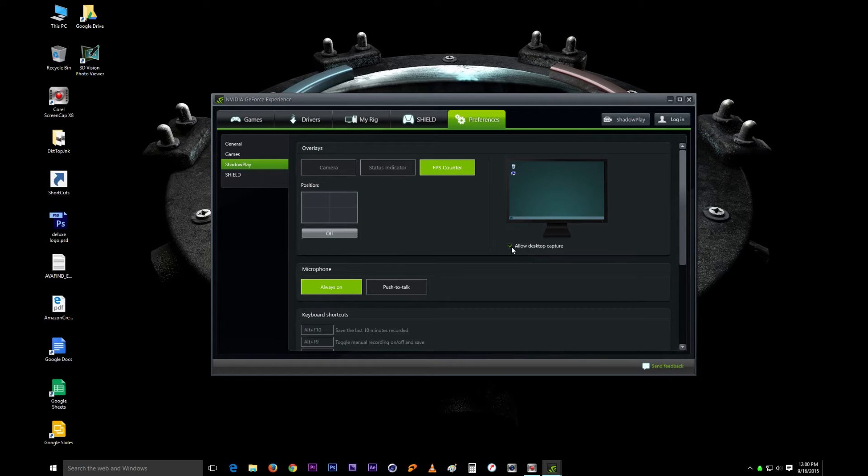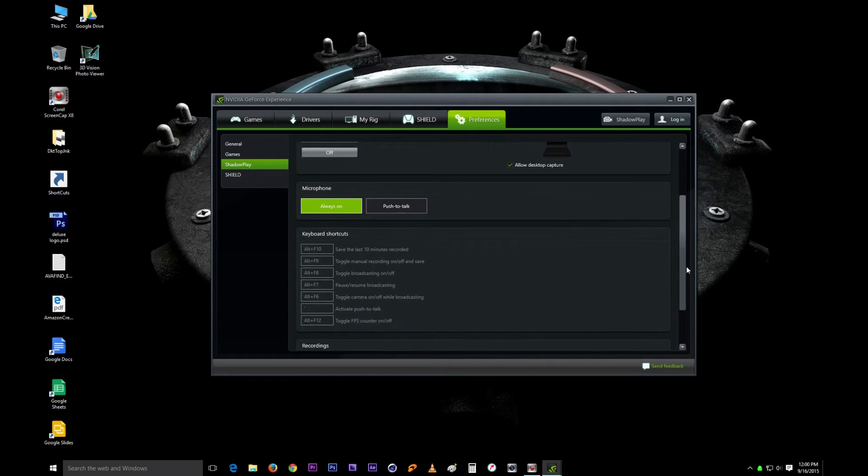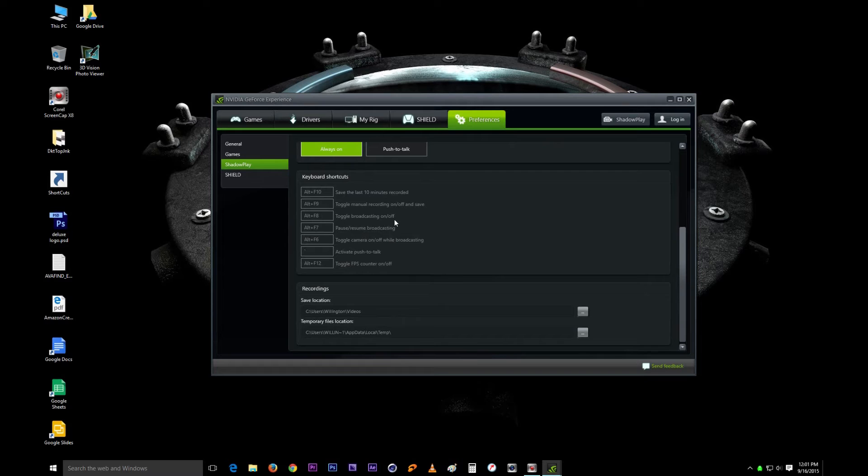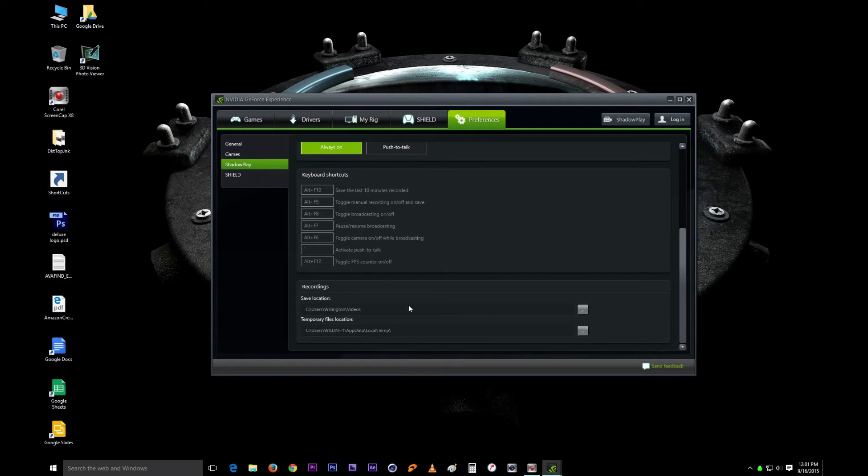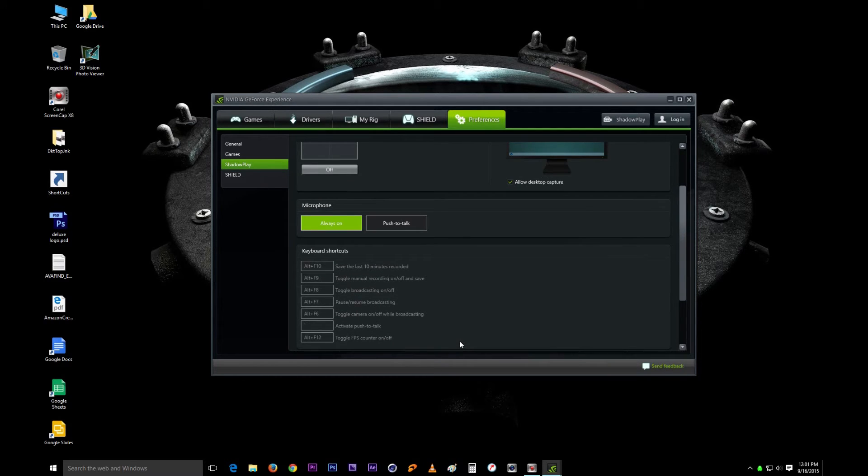At the bottom right here it gives you all the options, all the shortcuts to all the things that you can do. At the bottom here is all the things I already talked about like where your videos will be located and saved, and this is just a temporary file location. You can change that one too if you want.